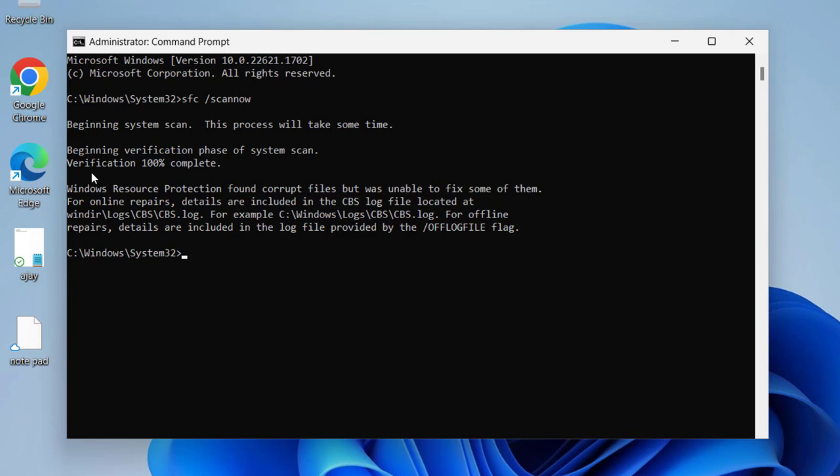After finishing verification 100 percent complete, let's move on to the next step. For that you need to type chkdsk space slash F, or chkdsk space slash R. Press enter.